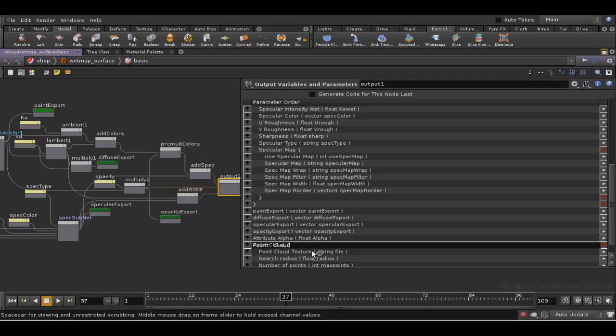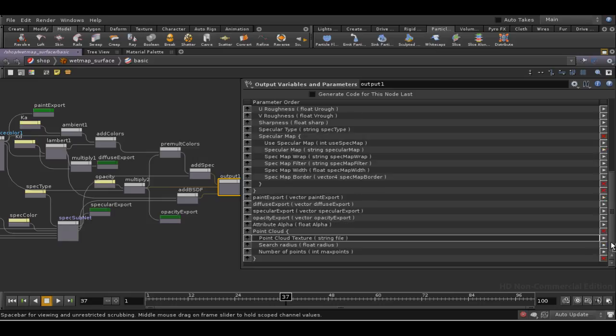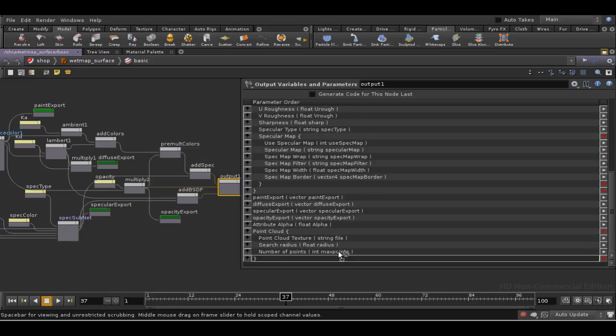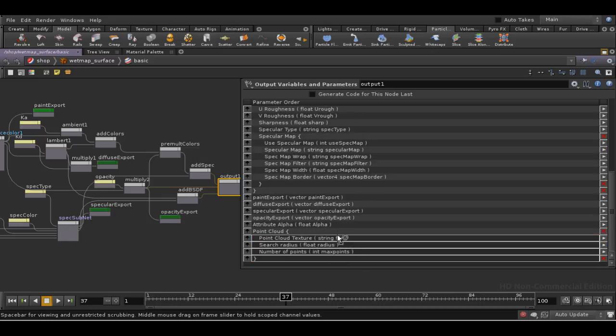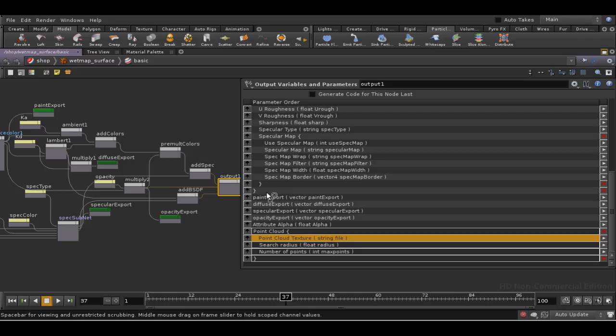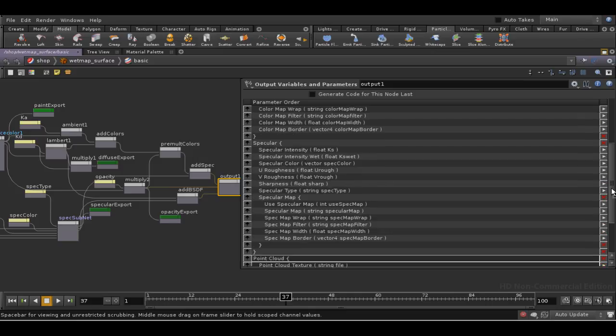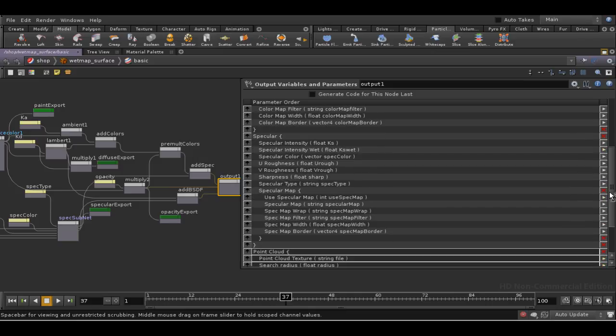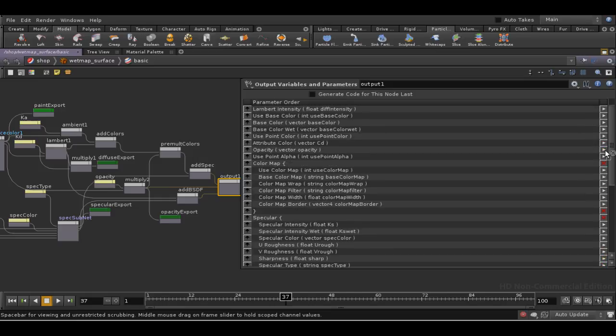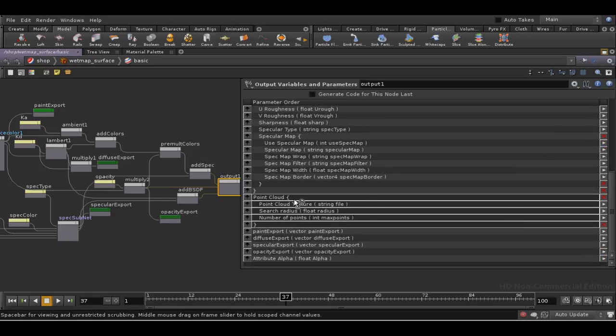And then we want to select them all again, including the opening and closing brackets, and then move them up to here, or rather to here.